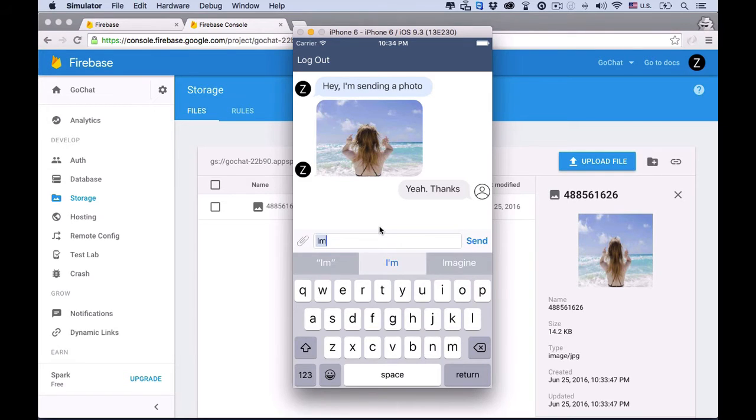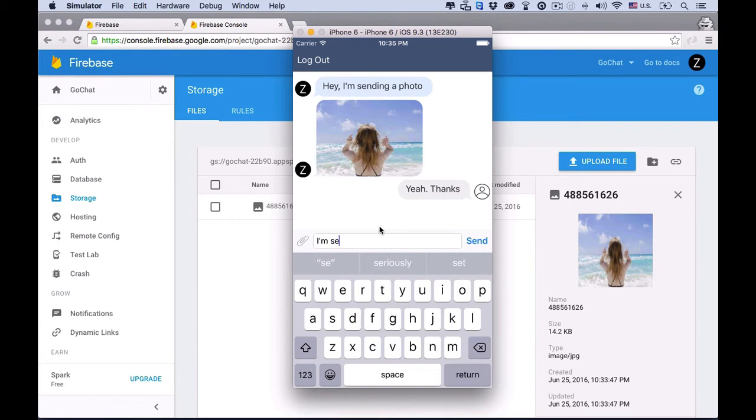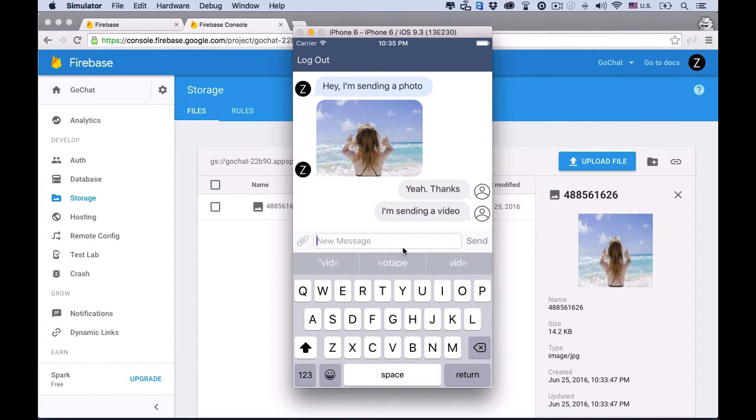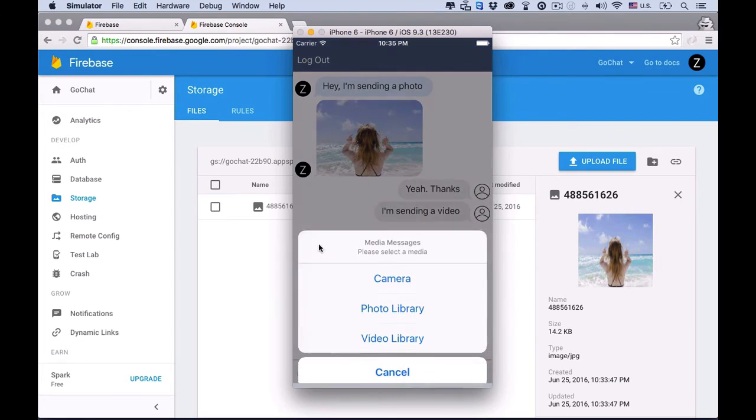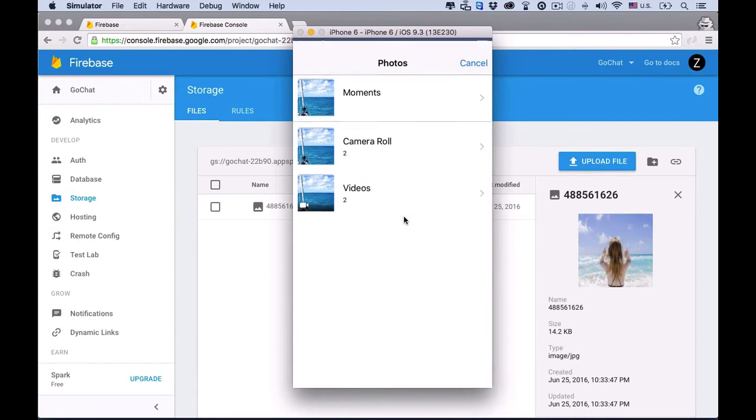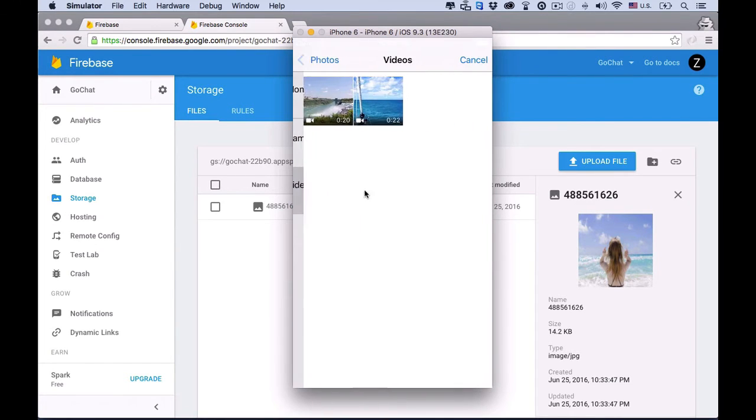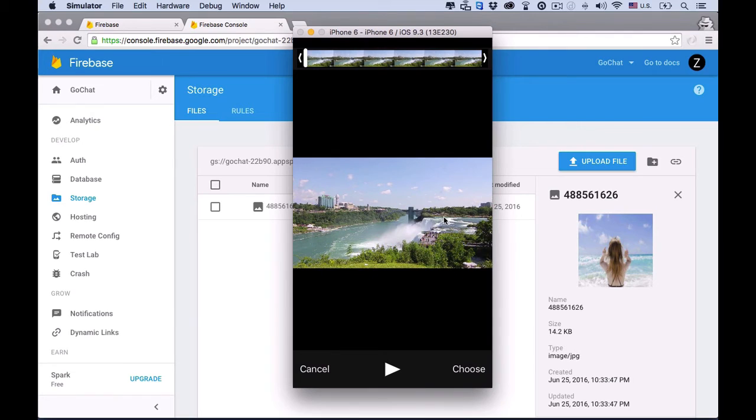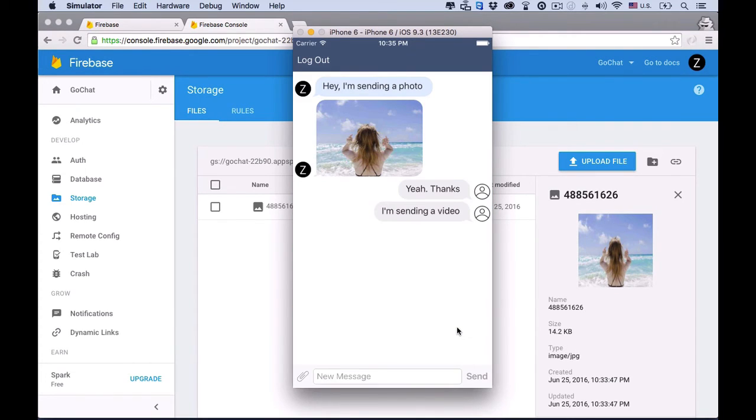Okay. Cool. I'm sending video. Yeah, we can send videos too. How cool is that? Let's see. This one looks nice. Okay. Firebase is processing the video.